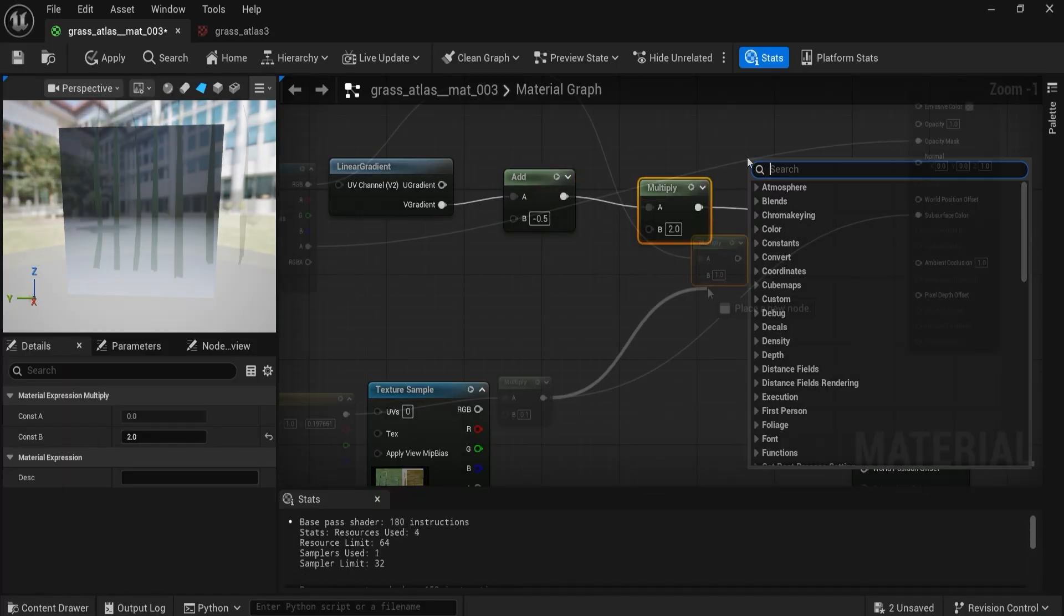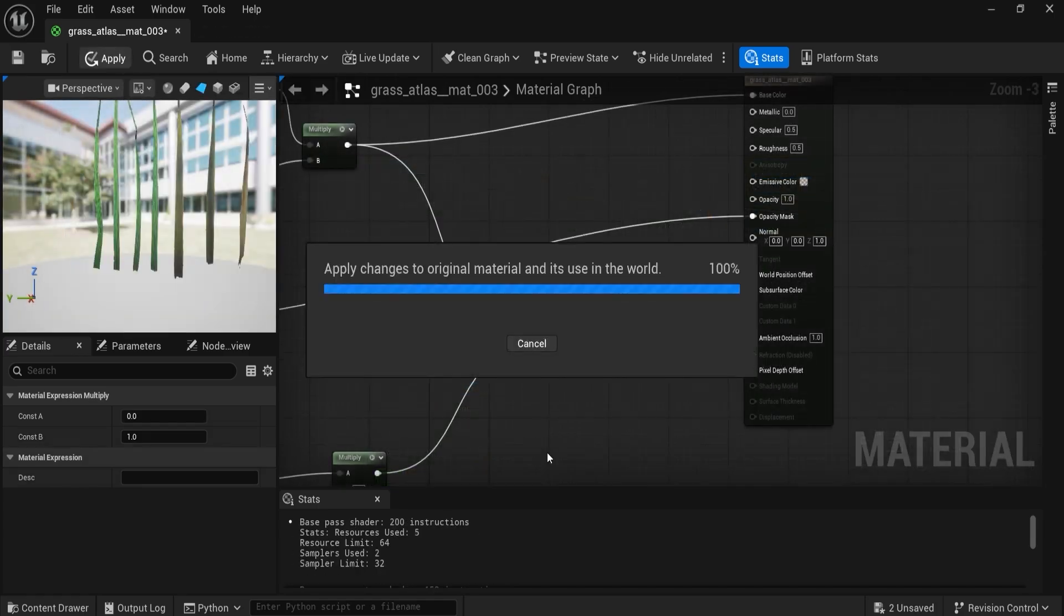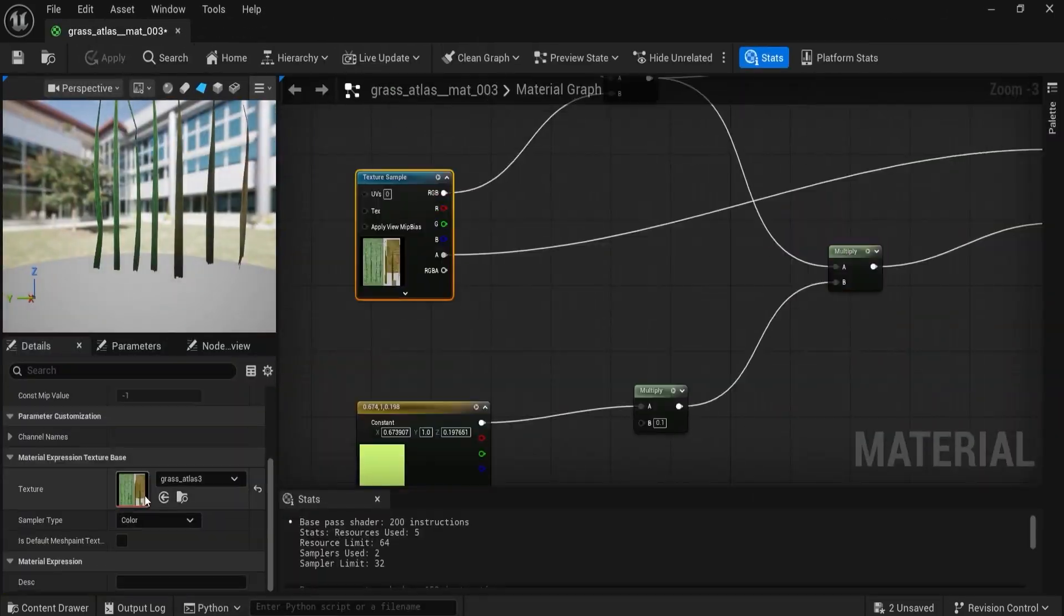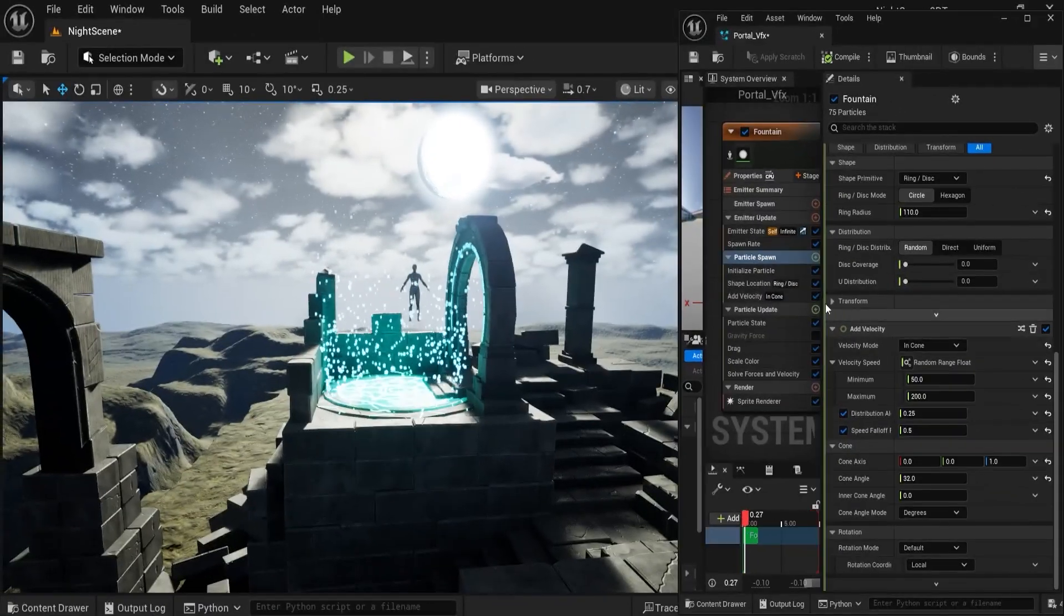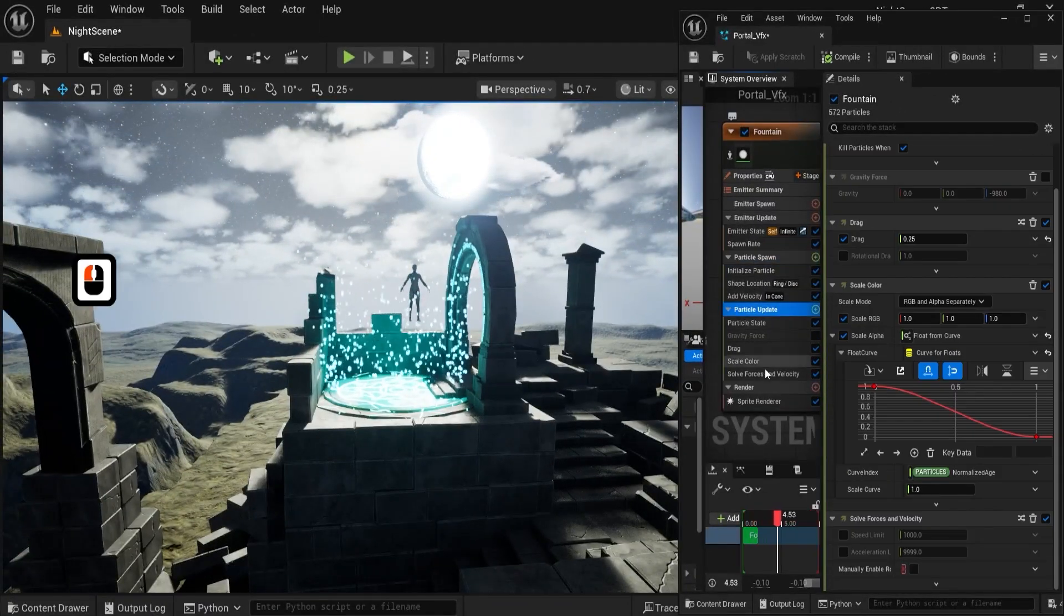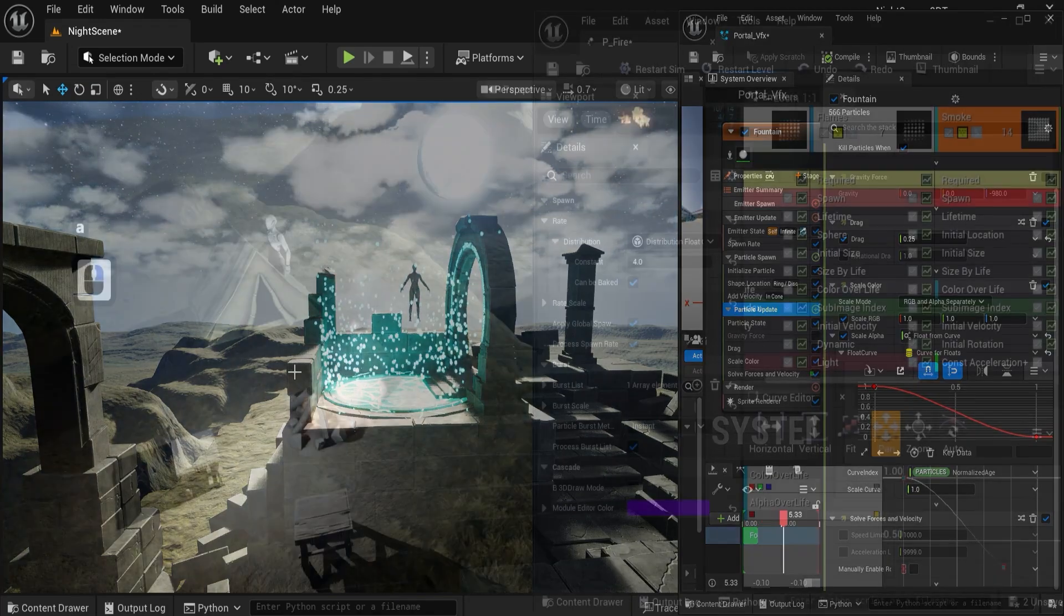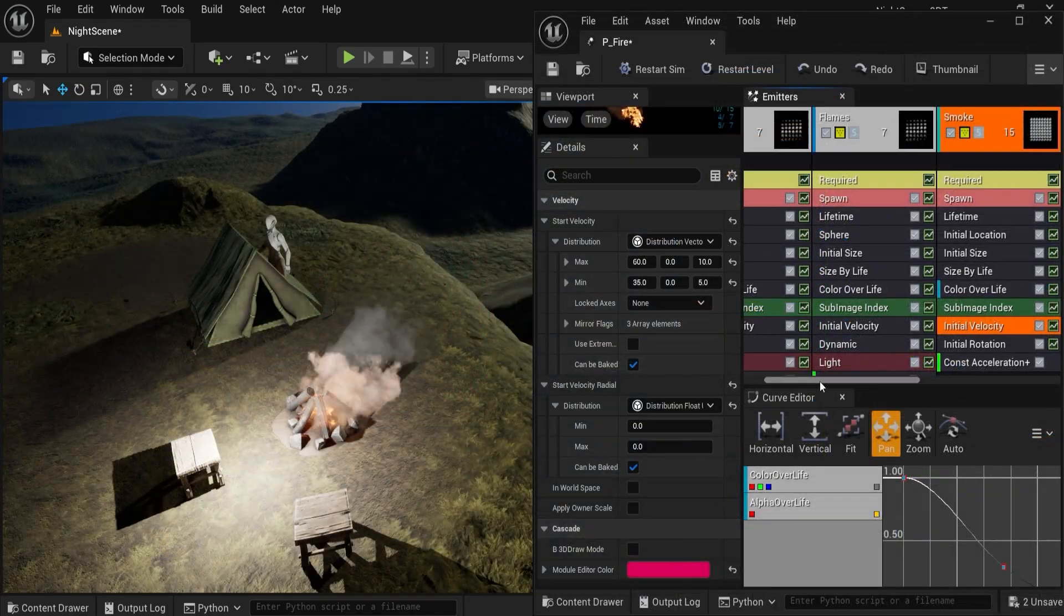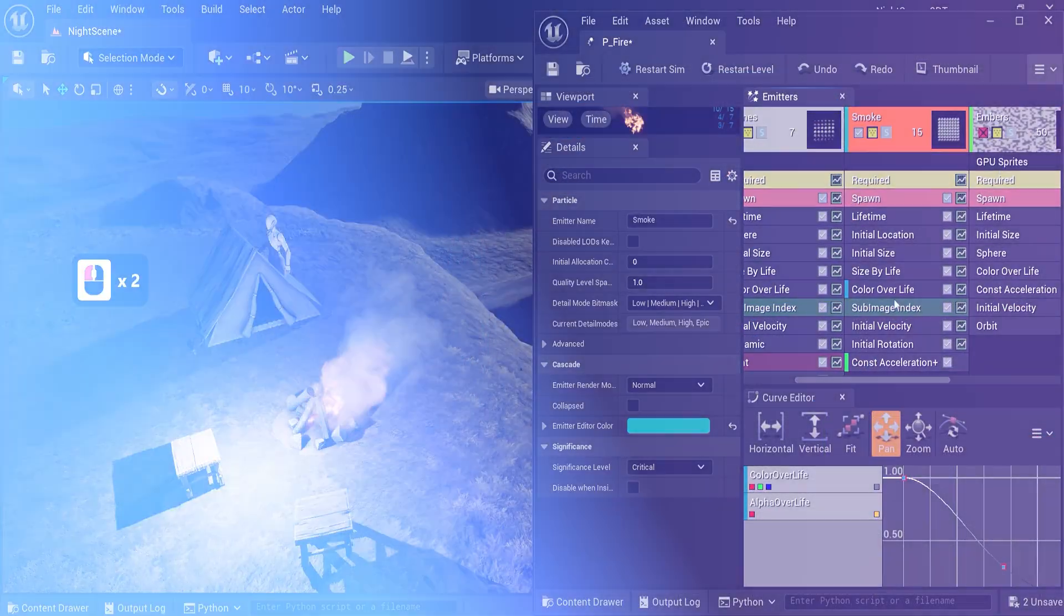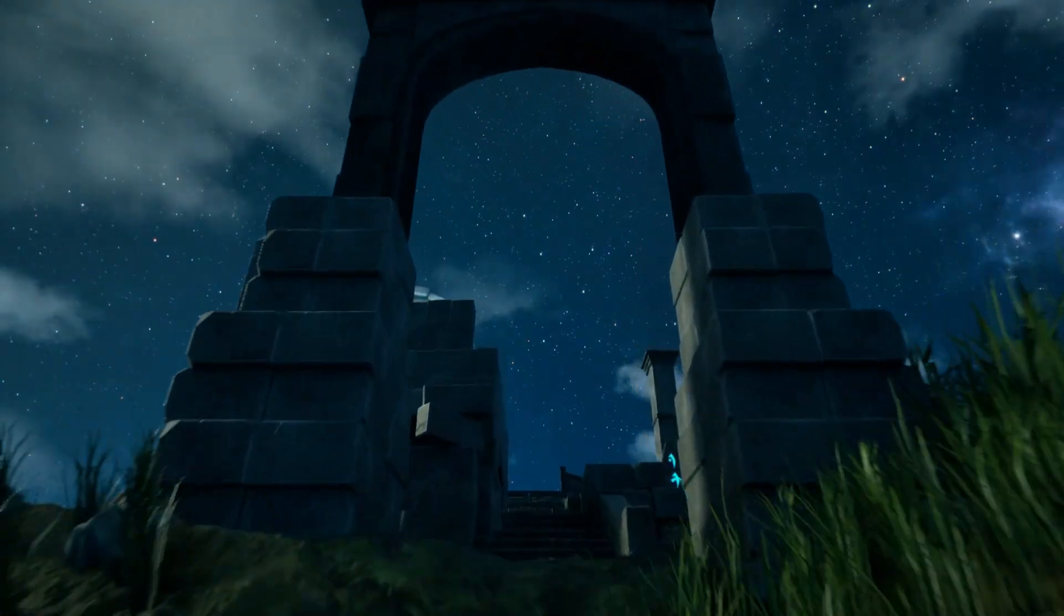Particles and decals, a ruined teleport effect on the ruins, a stylized campfire, and custom moon cloud decals to control the sky.